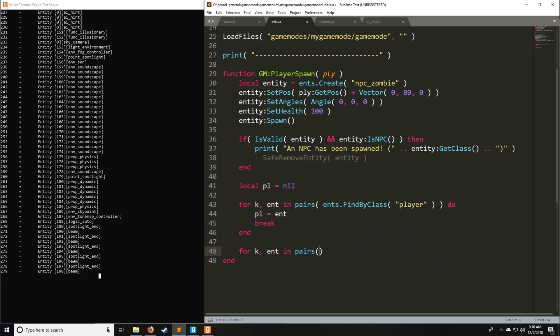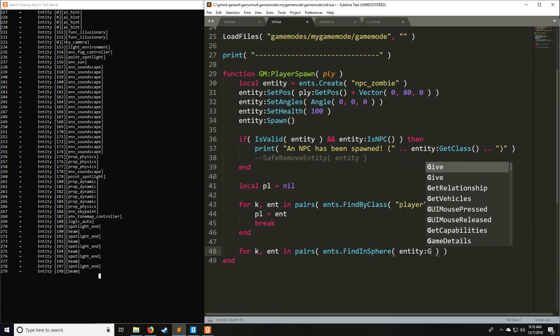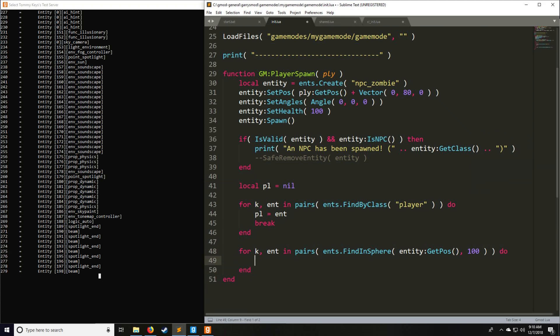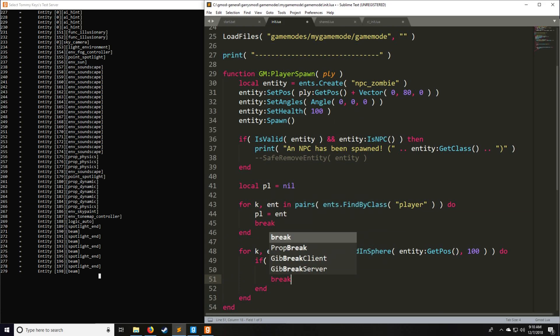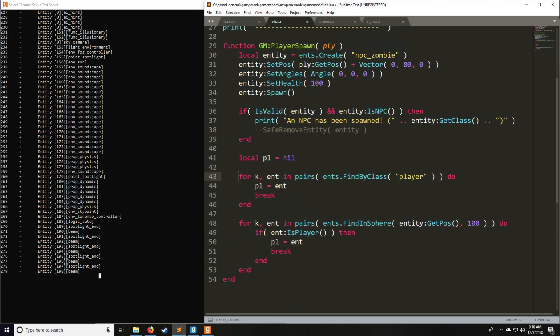Another way you can actually search for a player is to find them within a sphere. We're going to have for k, ent in pairs, and we're going to have ents.FindInSphere. This is going to return every single entity which is in a sphere somewhere on the map. The origin of the sphere is going to be entity:GetPos. This is going to be the zombie's position after it's spawned. And then we're going to check 100 units around that zombie in a sphere. It's going to return a table of all the different entities inside that sphere, so it'll be every type of entity. We need a way to filter out players, so we'll say if ent:IsPlayer. Good practice you would put IsValid as well, however for the sake of this tutorial, we don't have to do that. Then we'll say player equals ent and we'll break. In this specific example, this variant is going to be more efficient than this variant. However, there are times where this variant may be more efficient, depending on how many entities are around the place of origin in which you're searching.